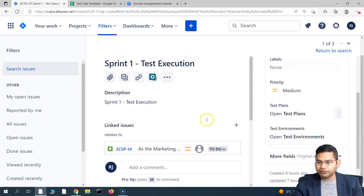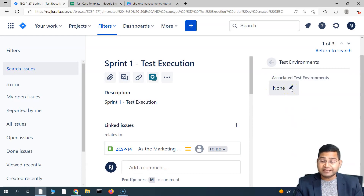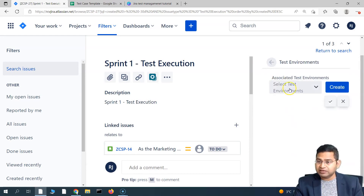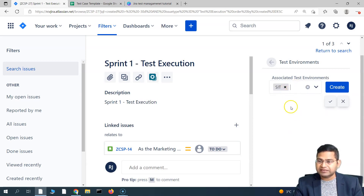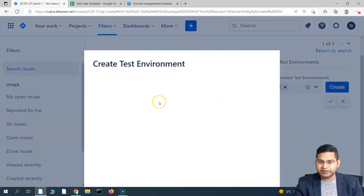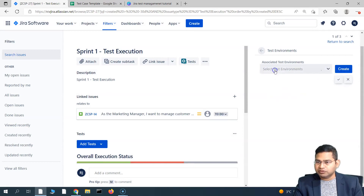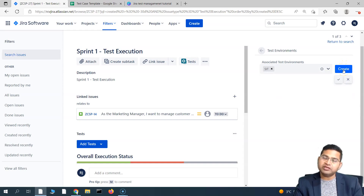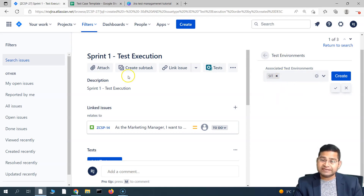This is the execution. If you go to the details, you will see the open test environments option. If we click on open test environment, it says there are no associated test environments for this execution yet. So we can click on edit and you will see the test environments we just created. Say the execution is happening on the SIT test environment — select that and click on the tick to confirm. If you click create, it will open the new test environment window. So that's another way to add the test environment — this is how you associate a test environment to a test execution.